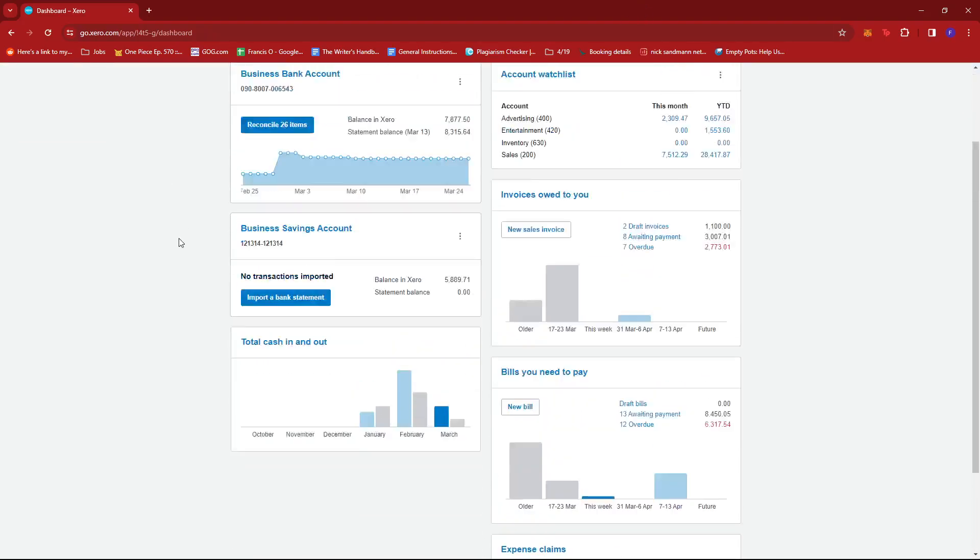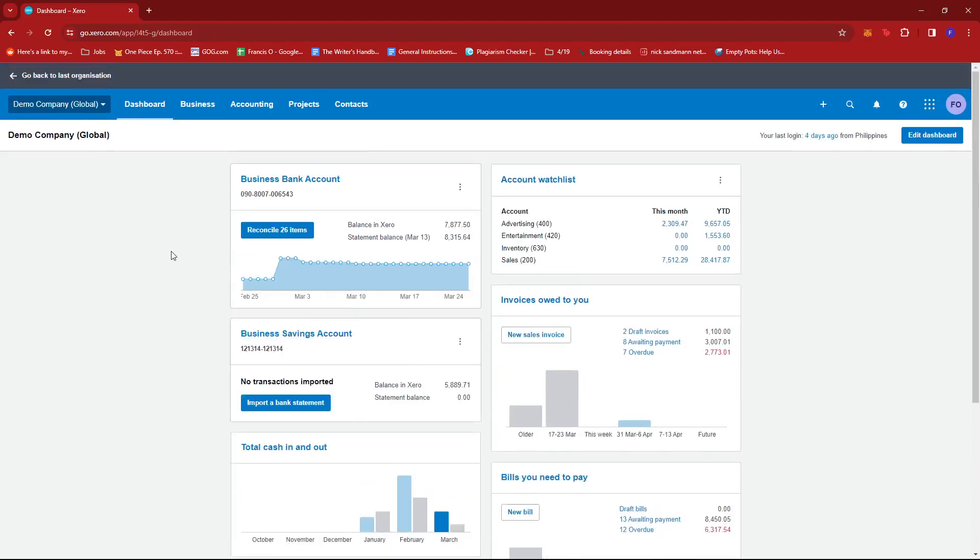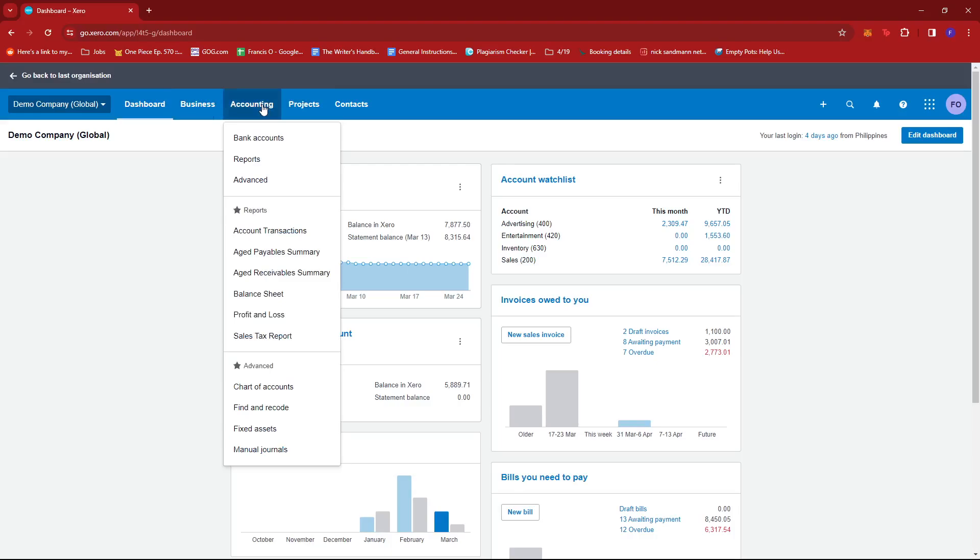Now here we're going to go ahead and click on Accounting on these tabs right here. And under Accounting, we're going to go ahead and click on Bank Accounts.